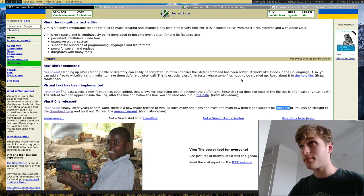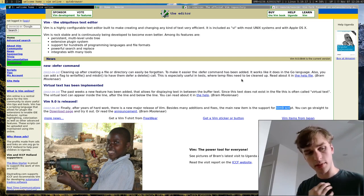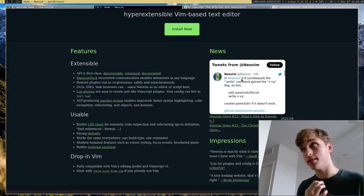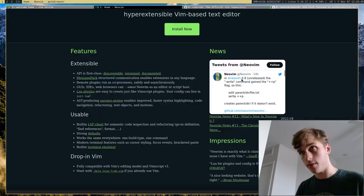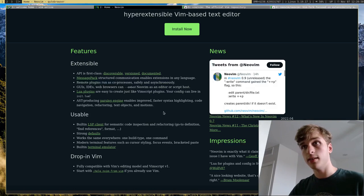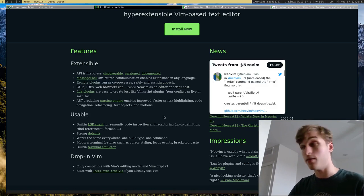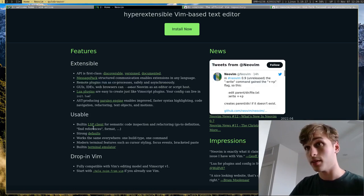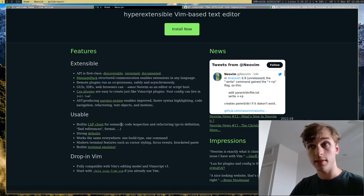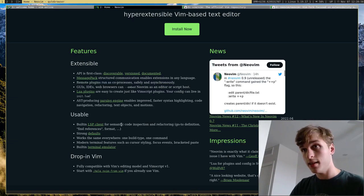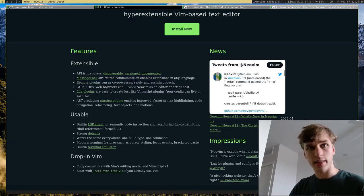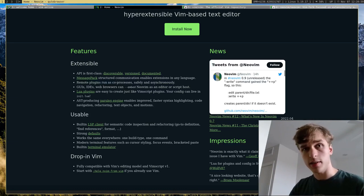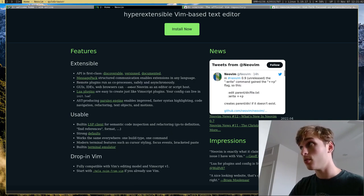NeoVim also has some things that will never get added to Vim. For example, LSP, built-in LSP support, which has to do with things like code completion and language support for certain programming languages.